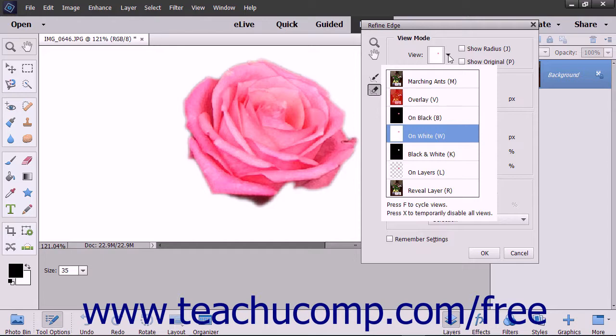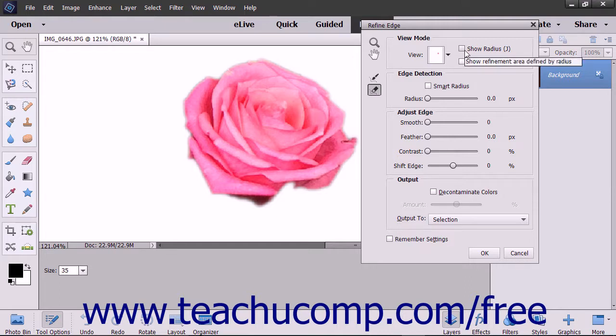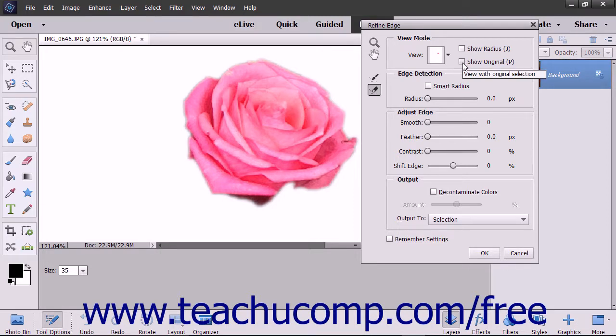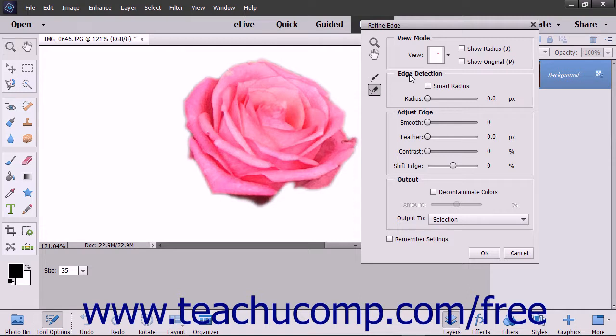If you made additions to the selection by using the Refine Radius Tool button, you can display only the additions to the refinement area by radius by checking the Show Radius checkbox. To display only the original selection, you can check the Show Original checkbox. The Edge Detection section contains the settings used to adjust the selection of the edges in a selection.